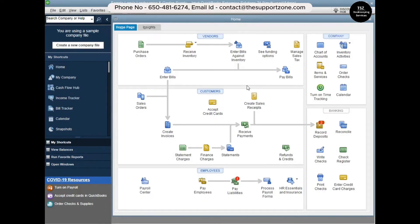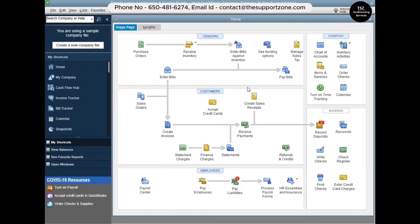Before going to the second computer, open the Product Information window again by pressing Ctrl+1, or you can press F2. Look at the very bottom where it says 'Server IP' — this will be different in every case. You need to keep this Server IP handy, because you'll need it on the workstation to set up multi-user mode.